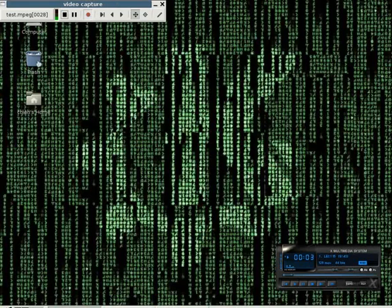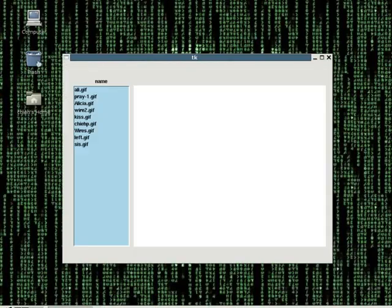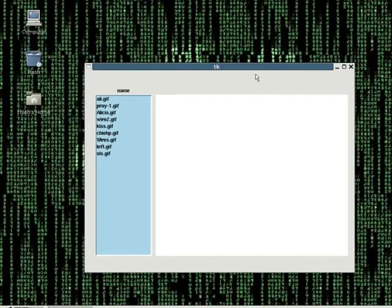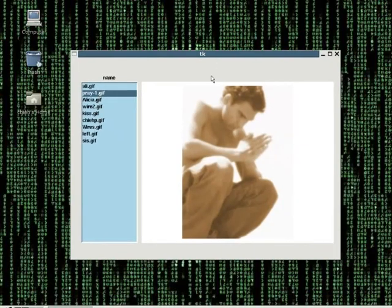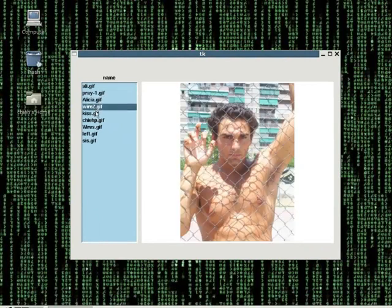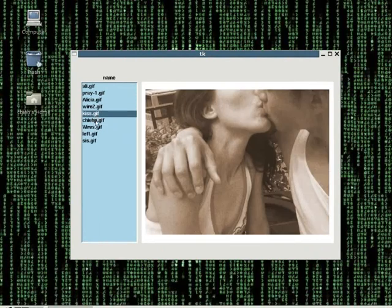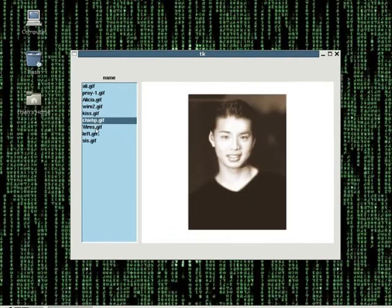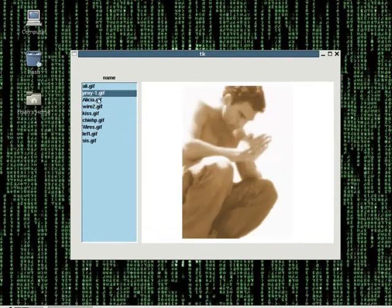Welcome to Lecture 15. Just to remind you, this is the final product that we are trying to create here. Going through all these lectures, you might have forgotten. So far, we have learned how to get all the picture names from the folder and how to get them into the list box. By using the find command, you can find out which file is a picture and which file is a program or folder.